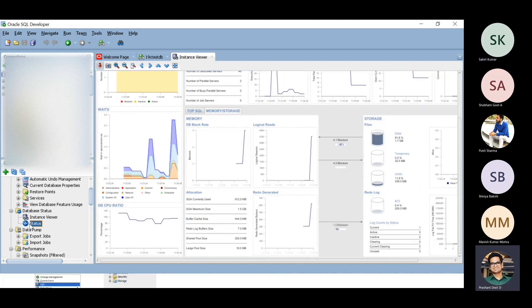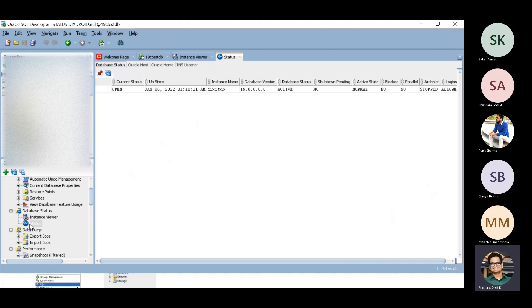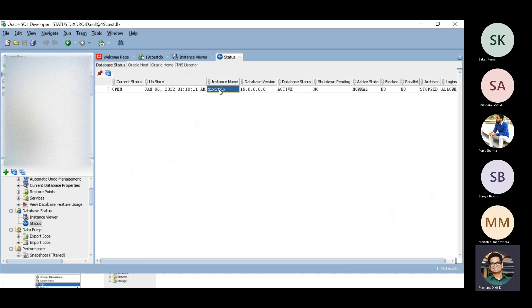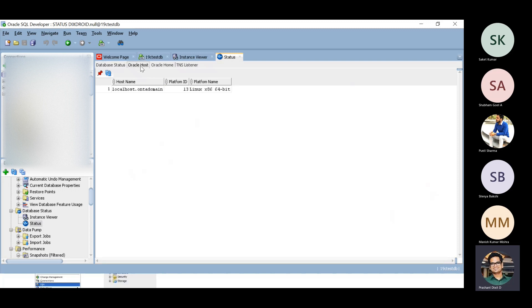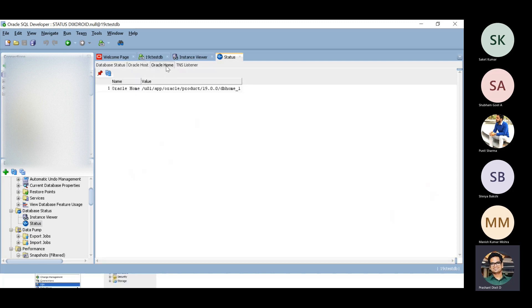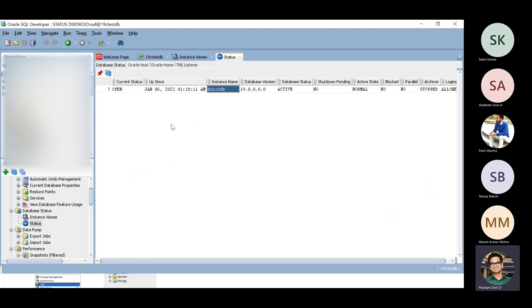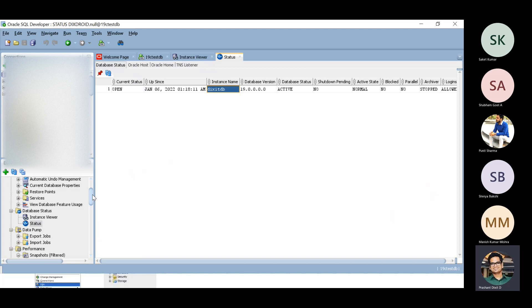Next is the status. If you click on status, this is the status, database is in open state, up since this time, database instance name is this. Then Oracle host, Oracle home details, DNS listener details. It's got everything. If you want to do some initial screening of any database and generate any performance report, SQL Developer can do magic, especially when you do not have direct access to the box.